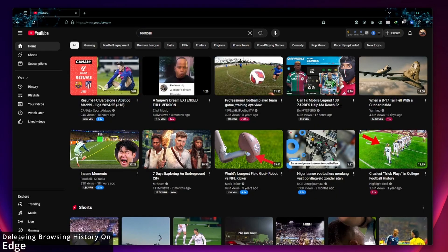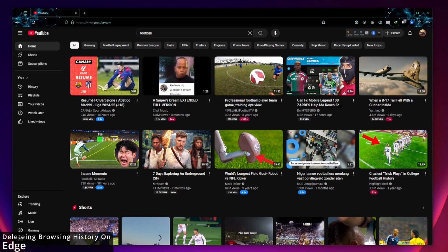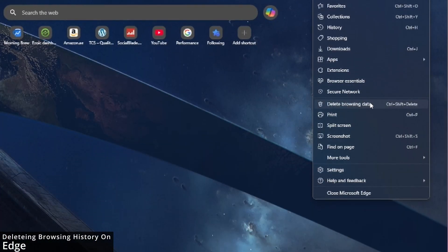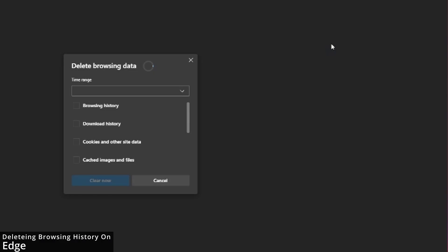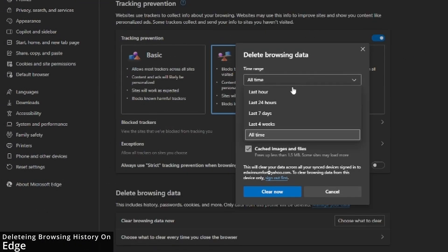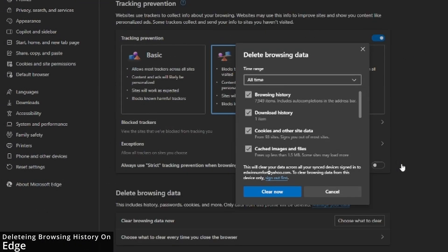To delete your browser history on Edge, click the three dots at the top right, then scroll down and select delete browsing history. Make sure to select all time and then hit clear now.